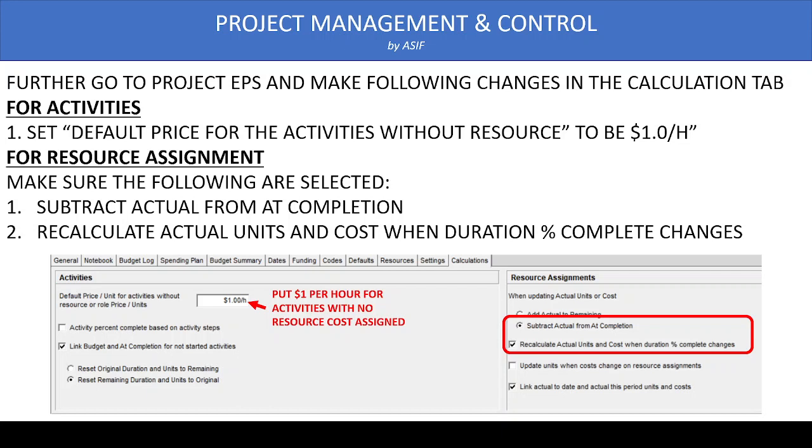In the calculation tab, we assign $1 per hour for the activities without resources, and we select subtract actual from at completion and recalculate actual units and cost when duration percent complete changes. We make sure that both these are selected and that $1 per hour is assigned for activities without resources.